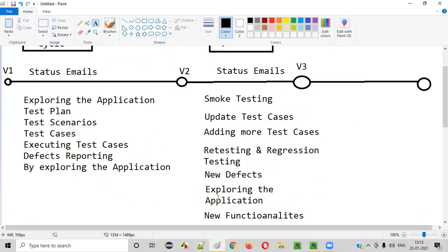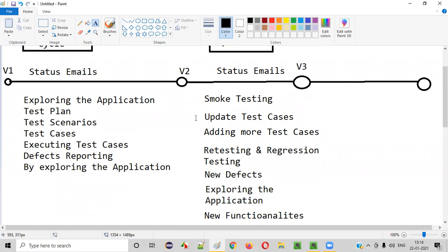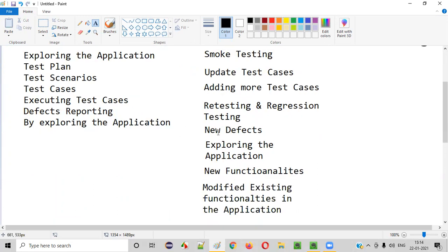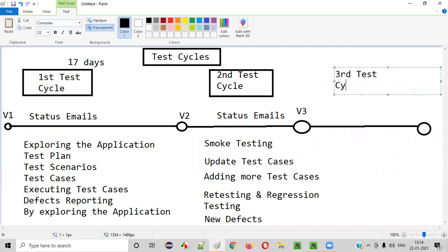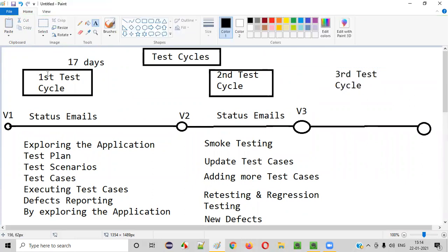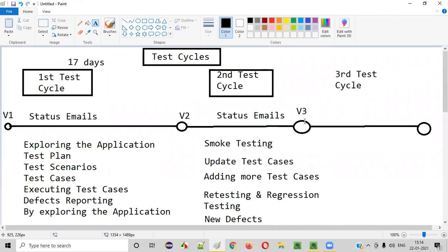When you finish your work and report defects, if the developers come with another version, you have to do all this again — perform smoke testing, update the test cases if possible, add more test cases based on what you observed in the previous cycle, and perform retesting and regression testing. All these things will be repeated in the third test cycle as well.